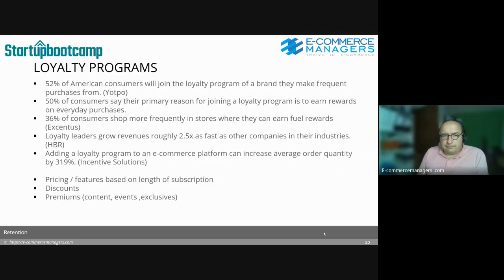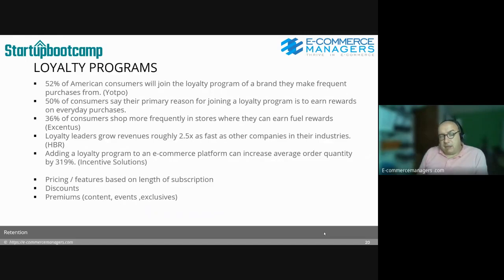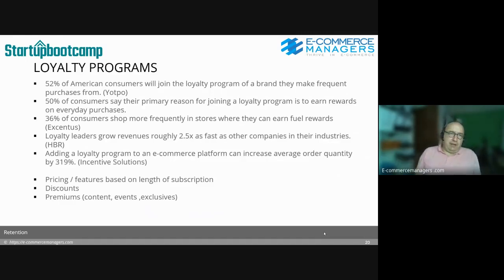You can have pricing features based on length of subscription — for example, unlocking a feature for a three-year client. You can offer one-time or permanent discounts, premiums, or access to content and events. Personally, I would always opt for the premium option — adding value — because it boosts your brand. Discounts or price reductions can undermine your brand or your profitability.